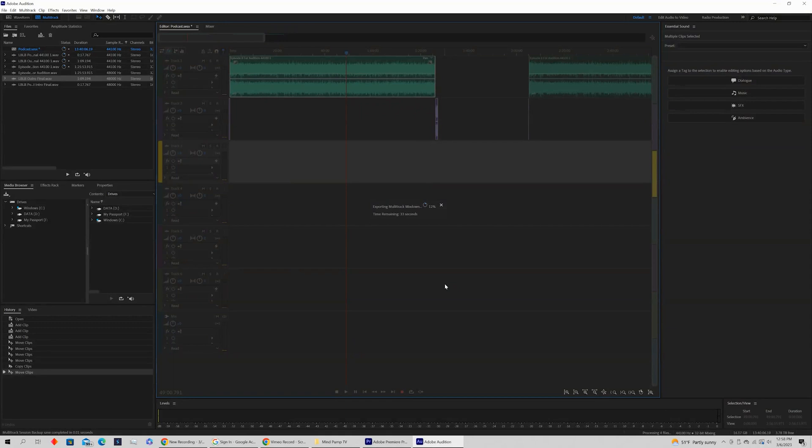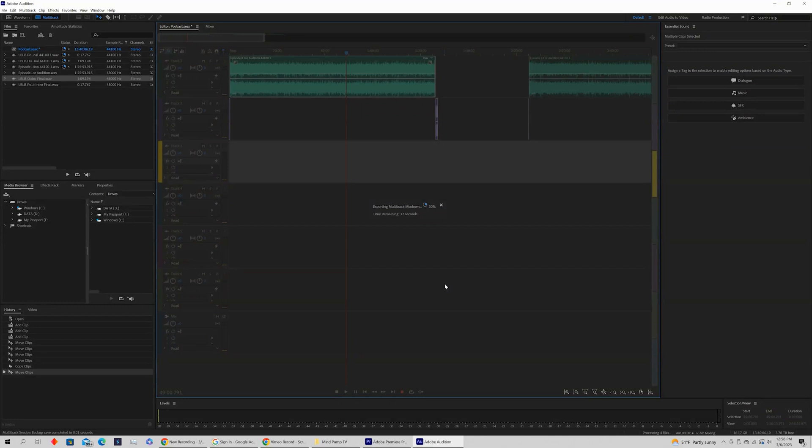Once this exports, it's going to be saved to the folder that you're exporting it to. You'll be able to open that up, preview it, and I hope this helps you export multitrack audio sessions from Adobe Audition.